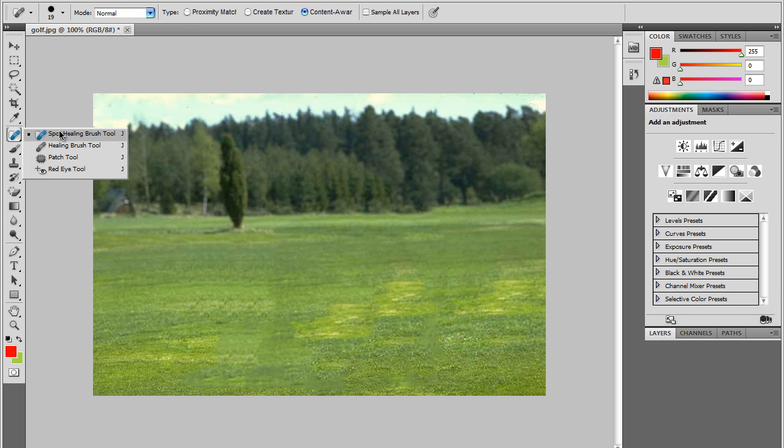You can go ahead and use the spot healing brush tool to touch up your image later.